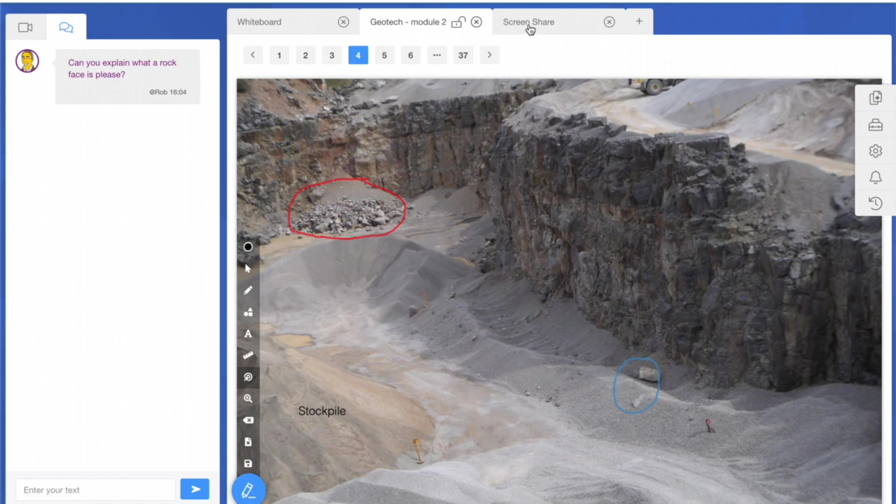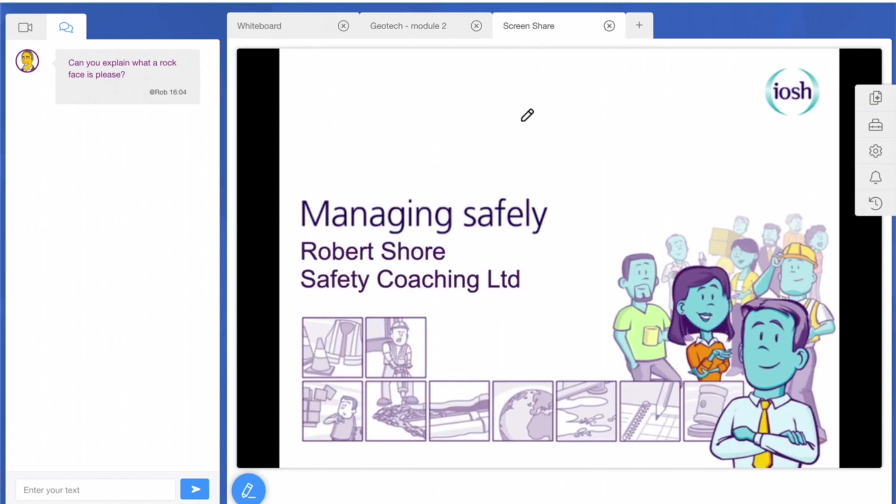The virtual software allows us to deliver all our conventional courses, such as IOSH Working Safely, IOSH Managing Safely, and IOSH Leading Safely, all through the virtual environment. All our normal Safety Coaching training courses can be delivered in this way.